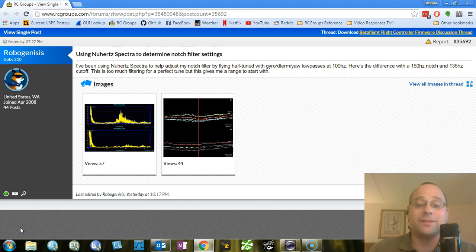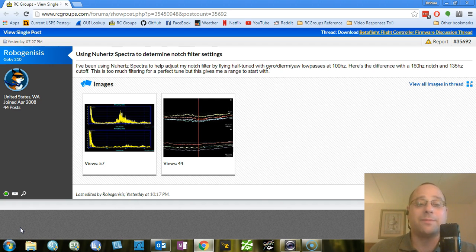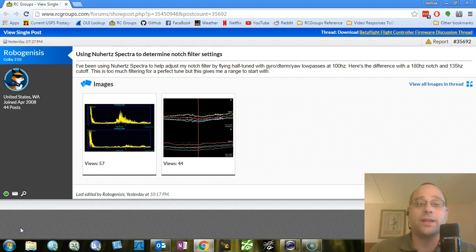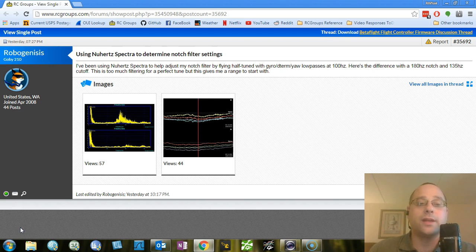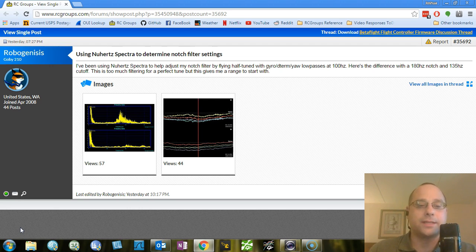But here's something I can tell you about that I do know about, that I understand, and I can explain to you, and I feel confident it's not going to change. And that is the notch filter. So let's talk about what is a notch filter, and what filtering is in Betaflight, and why is the notch filtering so interesting and exciting.